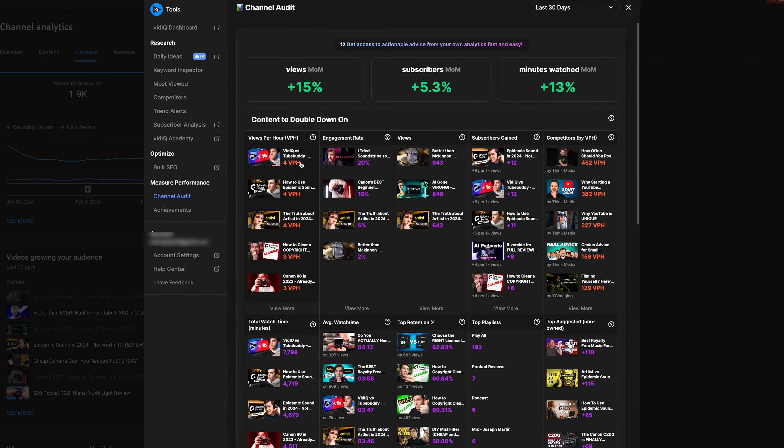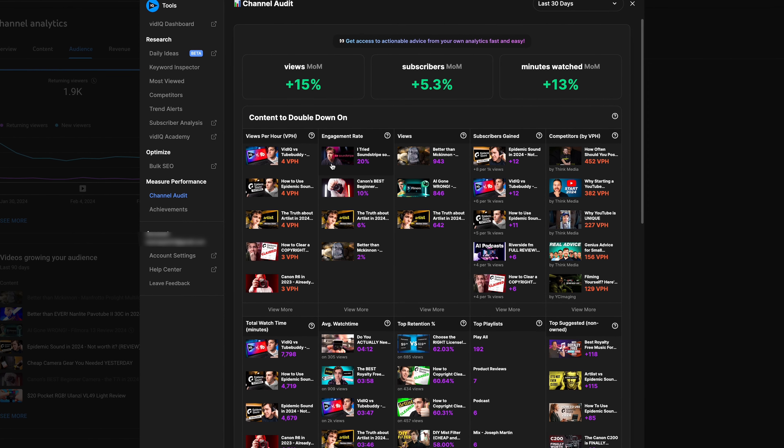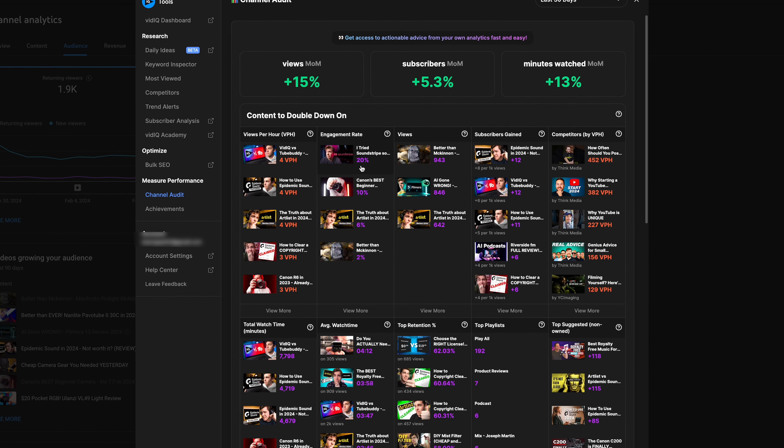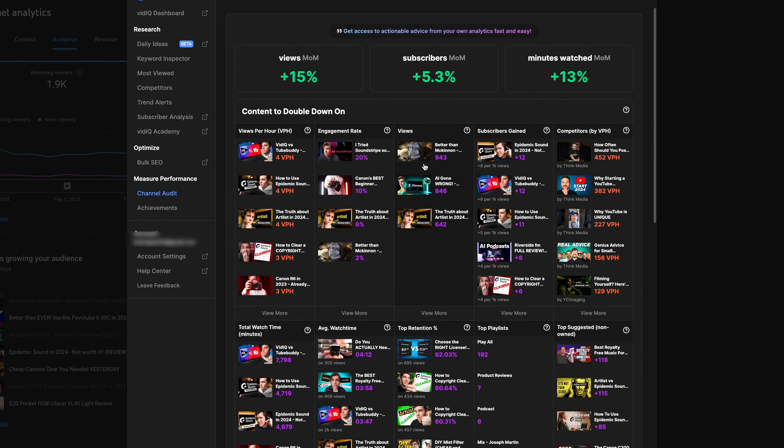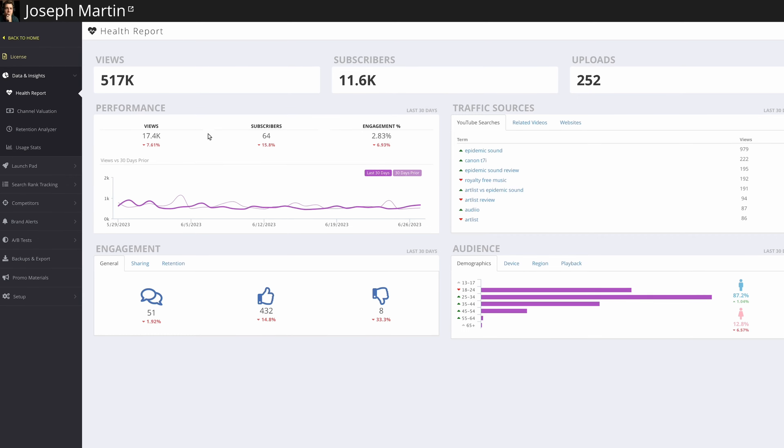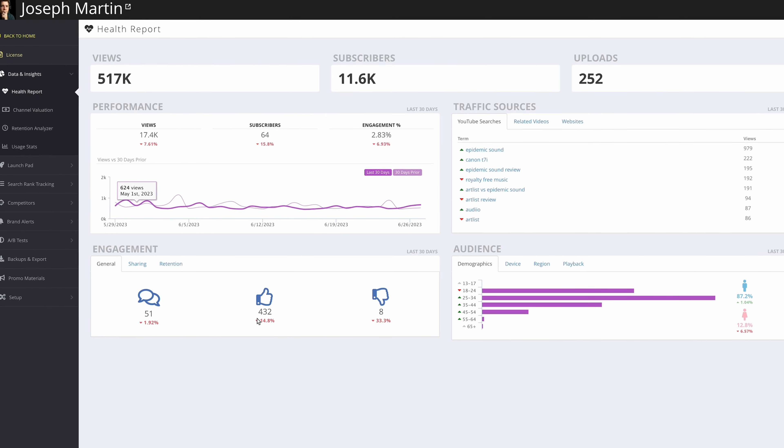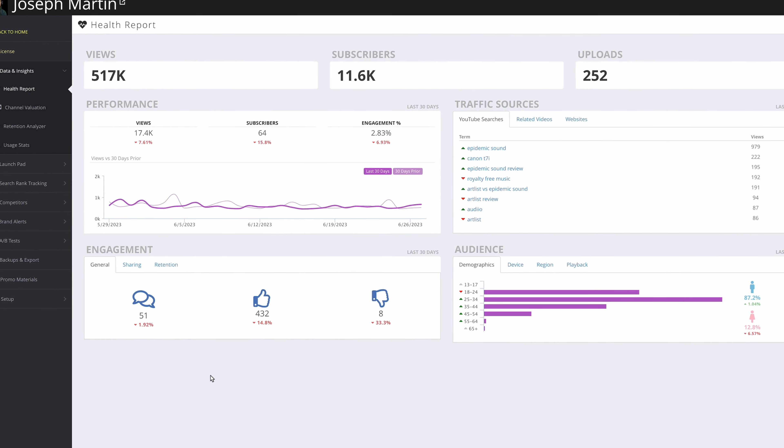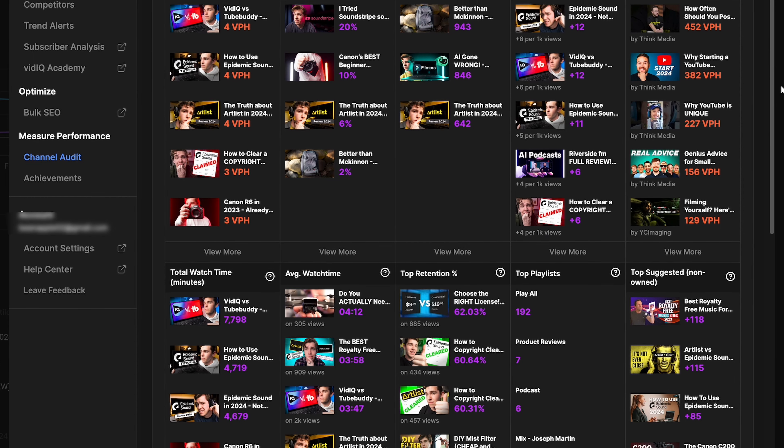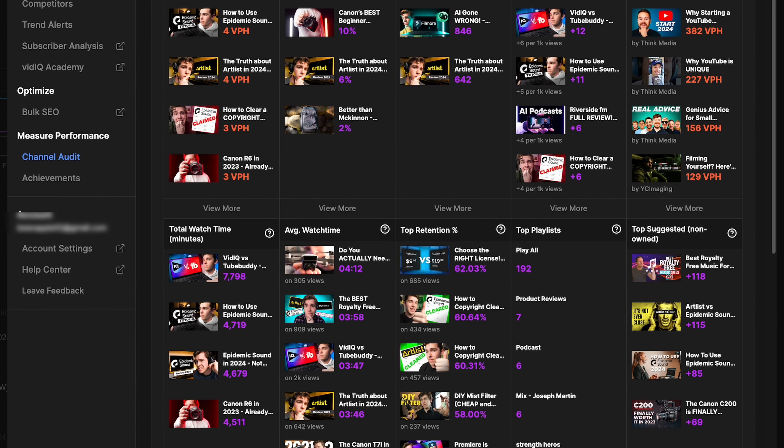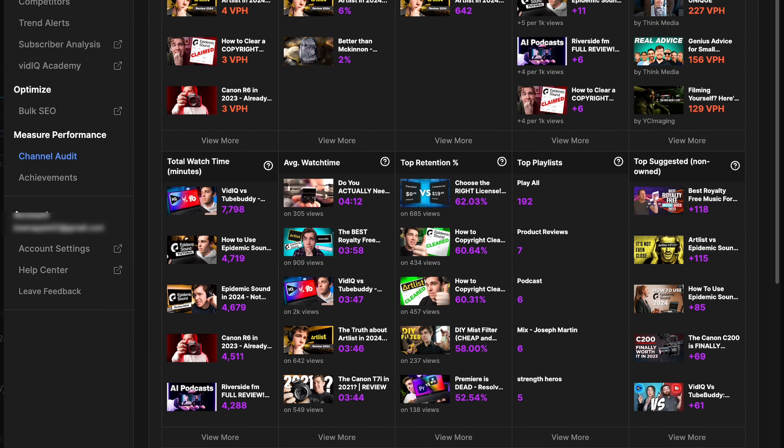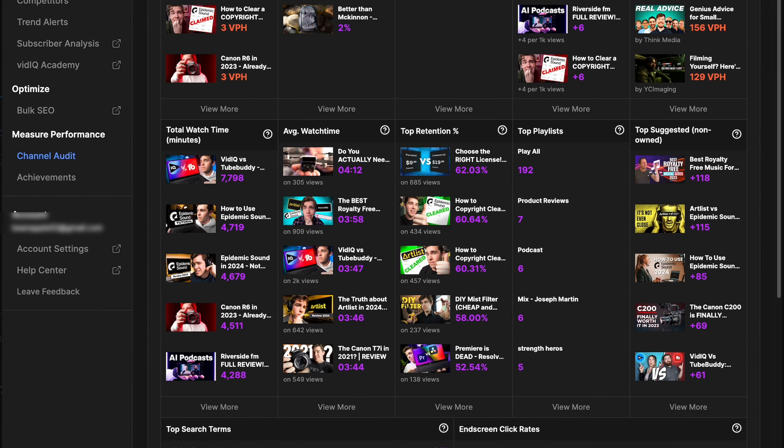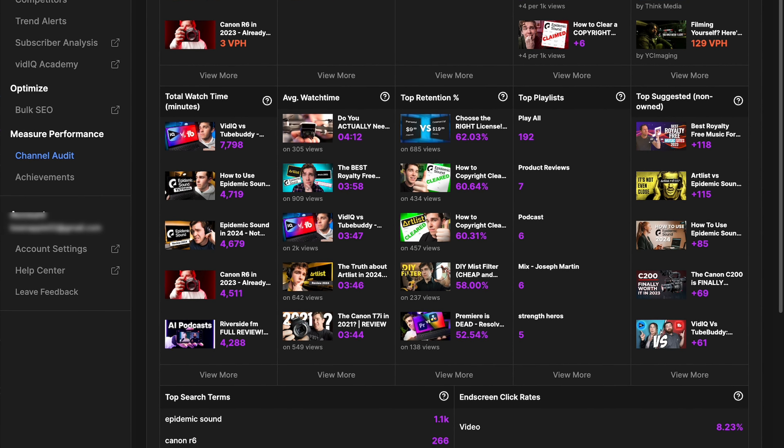Both services have a channel stats summary page to help you make sense of your YouTube analytics. vidIQ calls this the channel audit and TubeBuddy calls it the health report. TubeBuddy's health report is pretty bare bones. Honestly, YouTube's regular analytics page dashboard gives you a better insight to your analytics than TubeBuddy.